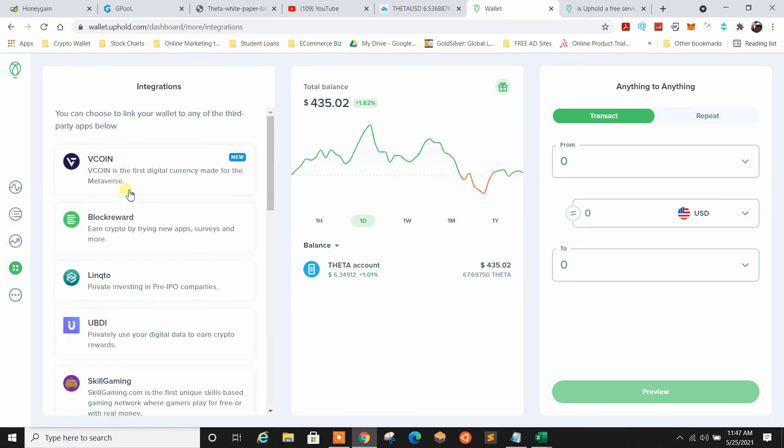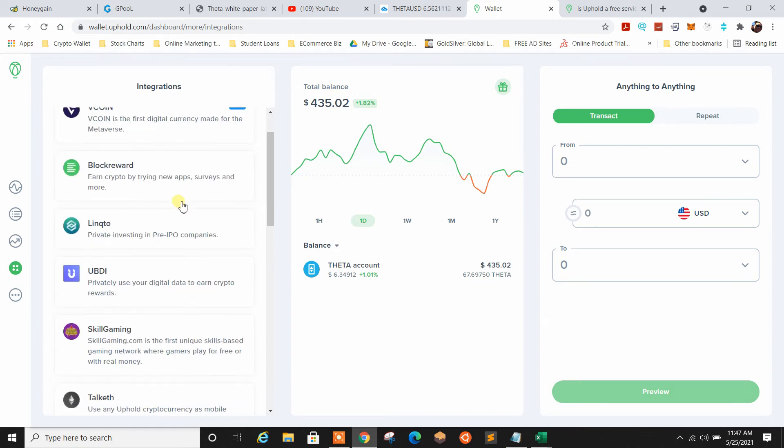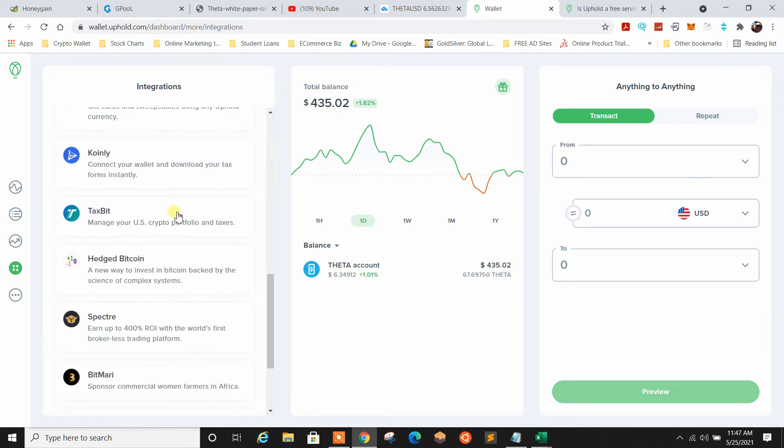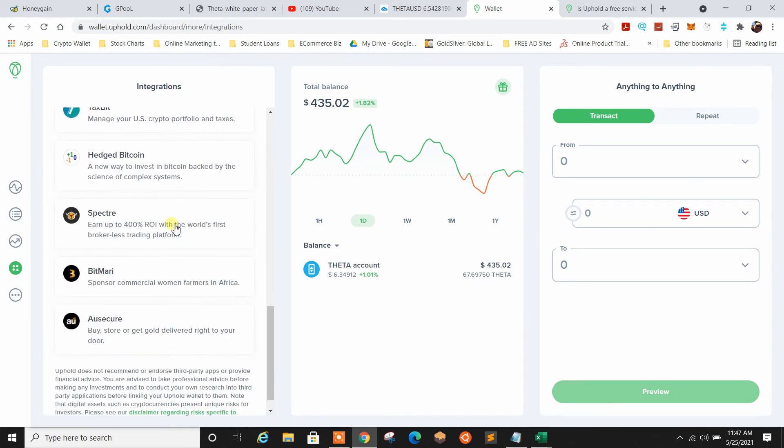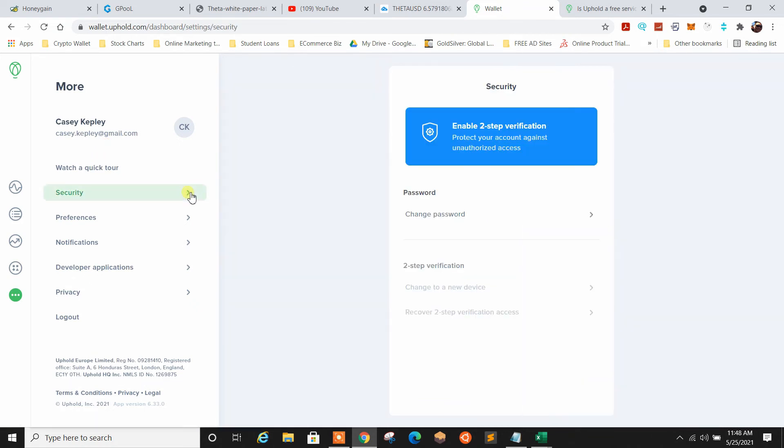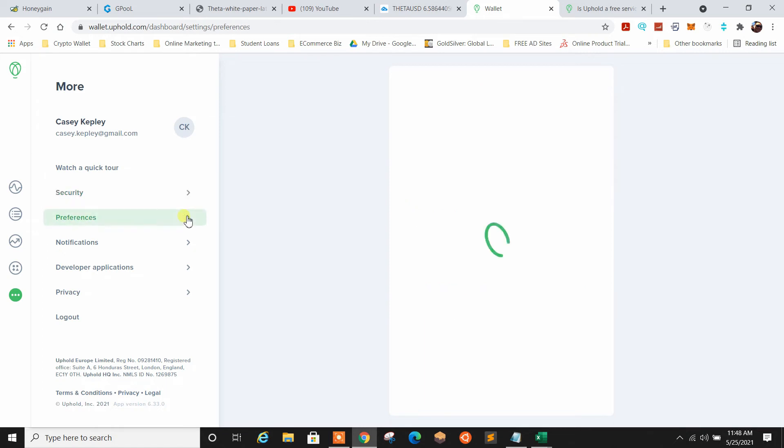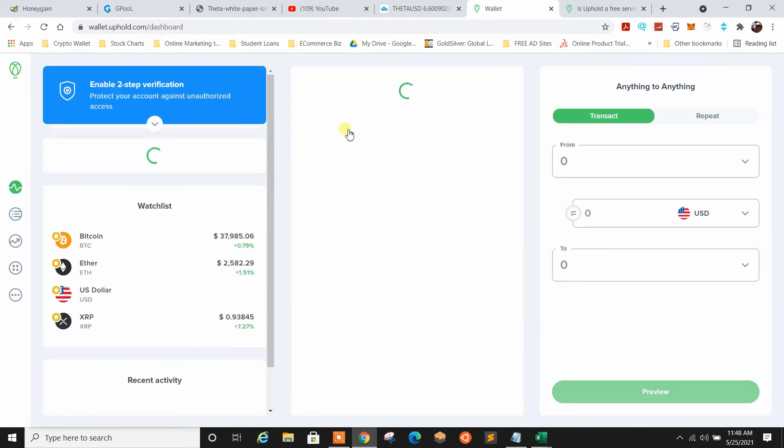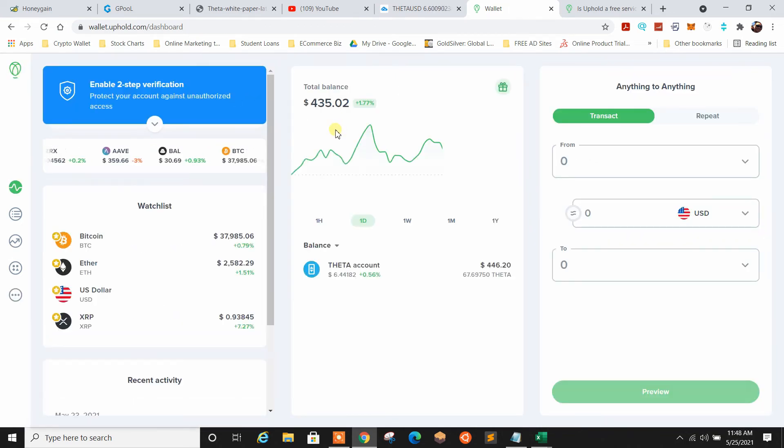Let's go over here real quick. There's another cool option here, feature. With integrations, you can choose to link your wallet to any of the third-party apps below. So there's a big list here that you can choose from and add different features inside the wallet here. Here, this is where you go for your security. So you can set up a two-step verification. They got preferences. You can set up notifications through email, so forth, so on.